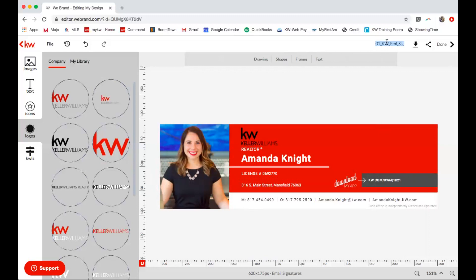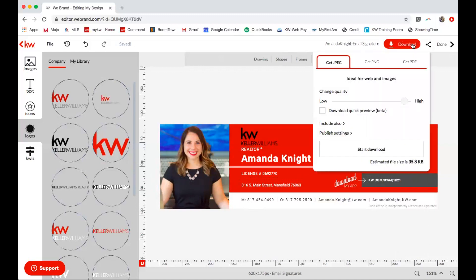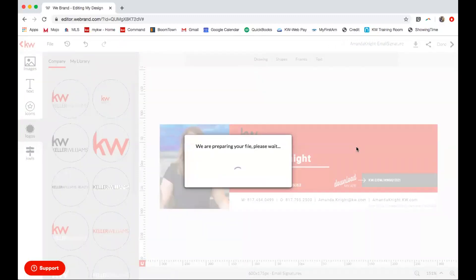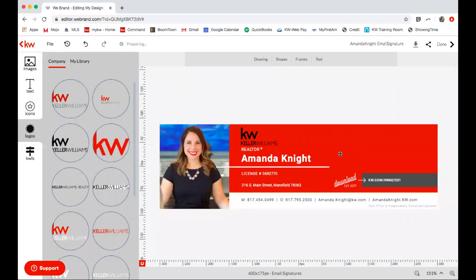Now I'm going to rename this file — Amanda Knight Email Signature. Select Enter, and from there I can download it. I'm going to select it as a JPEG, start download, and you'll see it once it's downloaded — it will show up at the bottom of your screen.